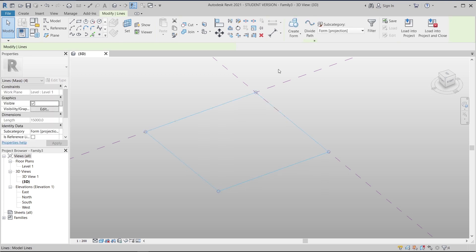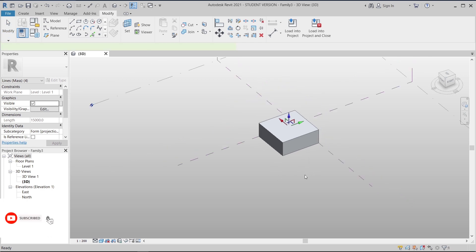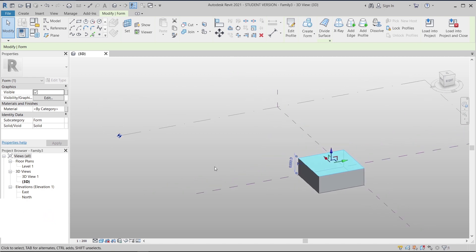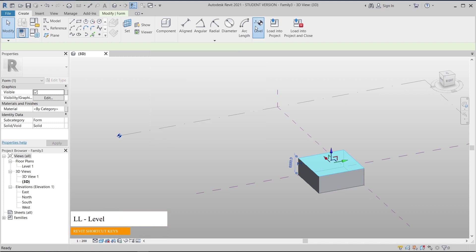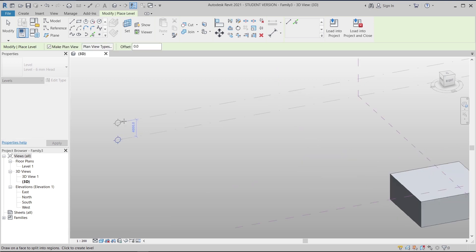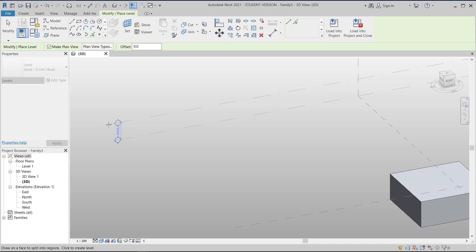Now this is just a reference line. To transfer from our rectangle line to our mass form, I select the rectangle, then go to Create Form > Solid Form. But first, I want to add some levels to my mass environment. I go to my Create tab, then go to Level — shortcut key 'LL' — click here and scroll near my level. I'll add a level at four meters.